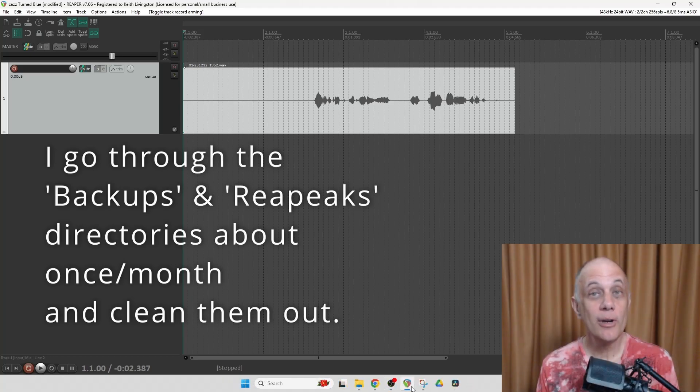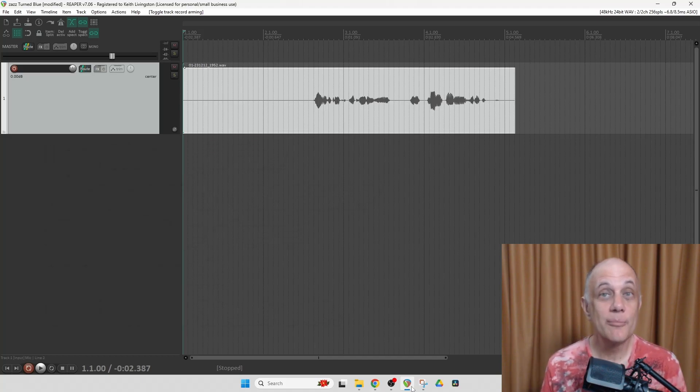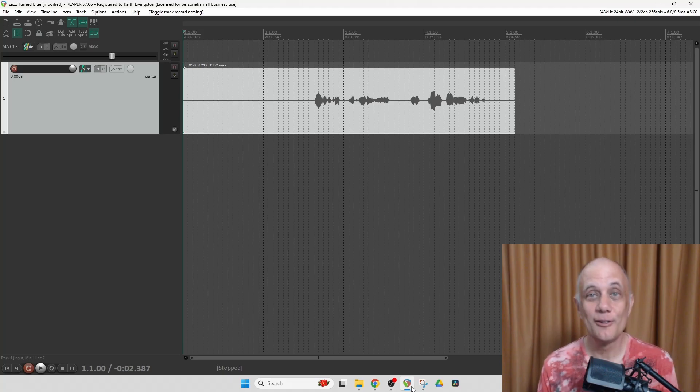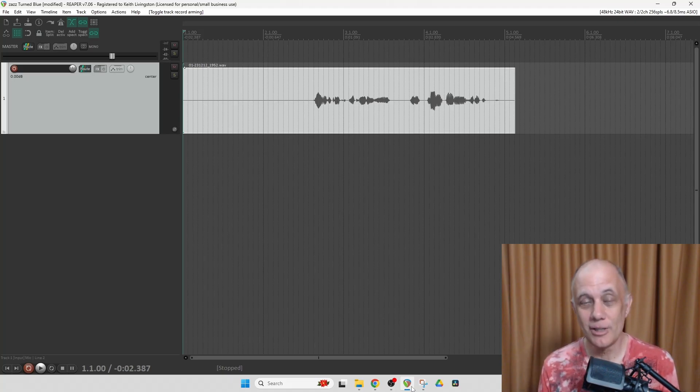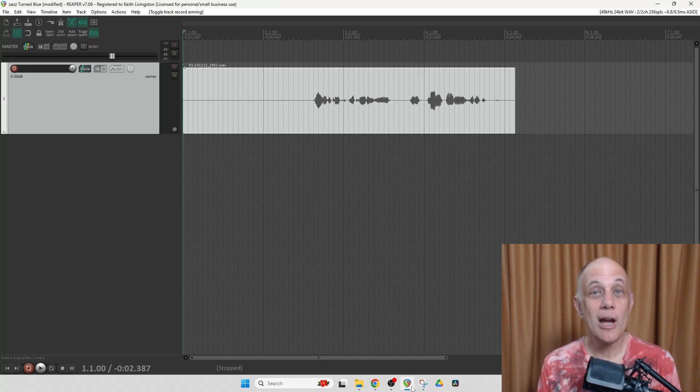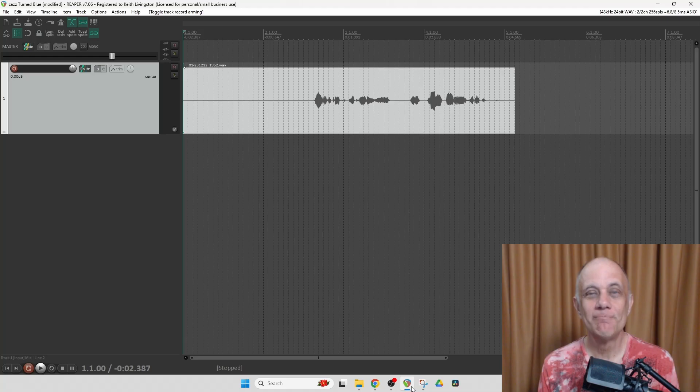There's more information below the video including a link to an article with information about how to set up your audio interface with Reaper as well as more in-depth on this subject. Remember to like, subscribe, share, and comment. And I'm Keith from NoLabelNoProducerNoLimits.com. See you soon. Bye-bye.